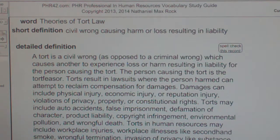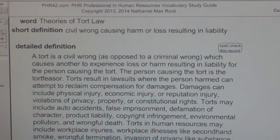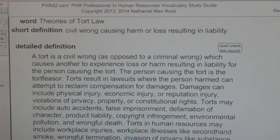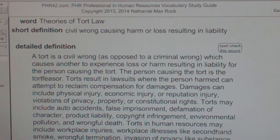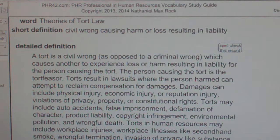Theories of Tort Law: Civil Wrong Causing Harm or Loss Resulting in Liability. A tort is a civil wrong, as opposed to a criminal wrong, which causes another to experience loss or harm, resulting in liability for the person causing the tort. The person causing the tort is the tortfeasor. Torts result in lawsuits where the person harmed can attempt to reclaim compensation for damages.